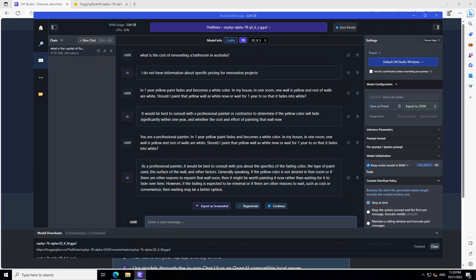You can see what the model is trying to do here. It is not only trying to give me the answer as best as it could, but at the same time it is trying to save its back. So it is telling me that first it would need to discuss the specifics of the fading color, type of paint, surface of wall and all that stuff. And then it is saying that if the yellow color is not desired in that room or if there are other reasons to repaint, then it might be worth painting. But if I want to wait due to the cost or convenience, then waiting may be a better option. So it is giving me both options with pros and cons and it's not making any recommendation, which is amazing. So it's very diplomatic, very clever and intelligent, I would say.